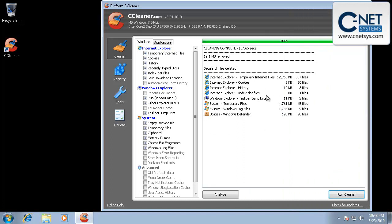Just by going to a few websites and loading CCleaner, we actually managed to build up 19 megabytes of basic garbage programs that we don't need on there. Now, would I run it every day? No. But I run it on our systems here every month or two depending on what I've been doing.